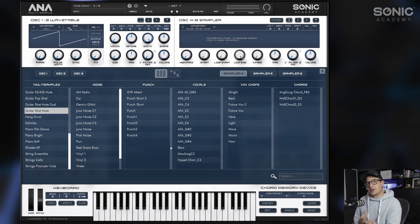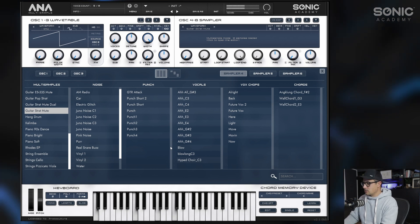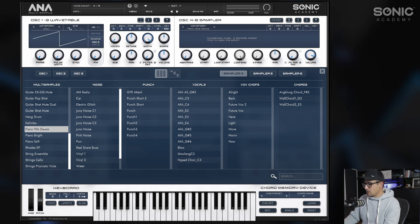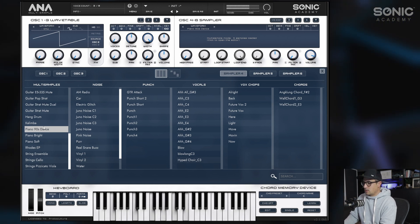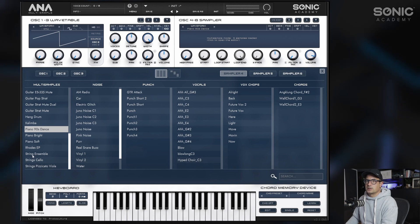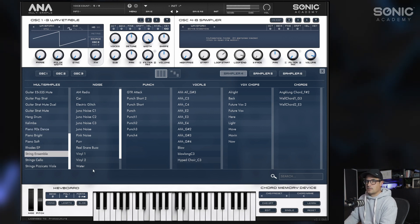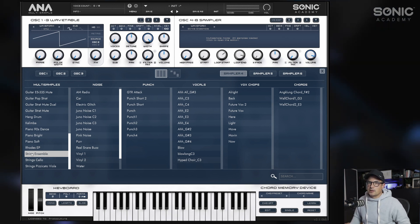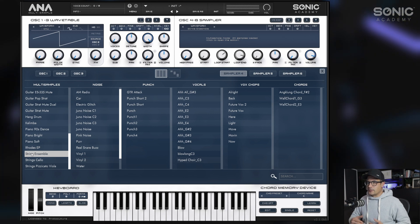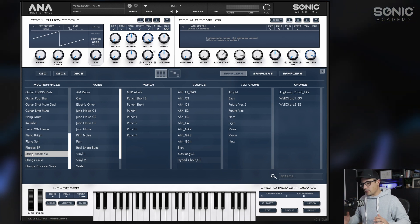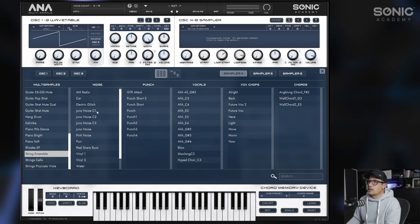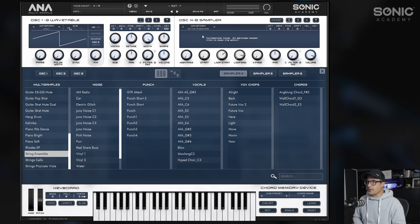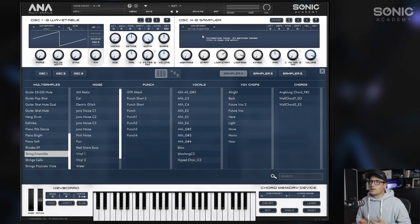You can now load multi-samples onto a specific oscillator. These are the raw multi-samples — not the finished patches. Here's the dance piano we played earlier, with no effects, just the raw sounds. These include the multi-sampling information: root keys, velocity information, and loop points. This can then be used as an oscillator source and blended with the other wavetable oscillators to create your own patches.